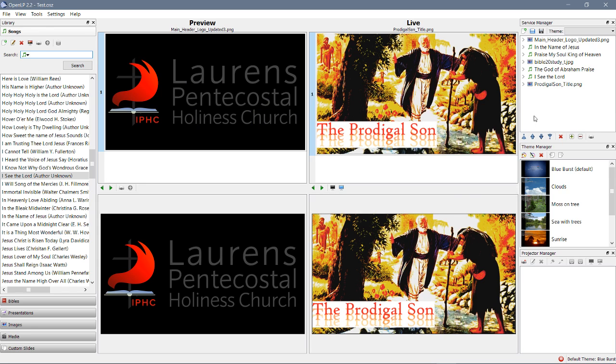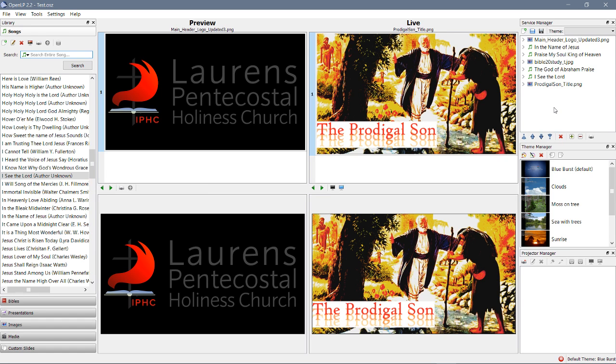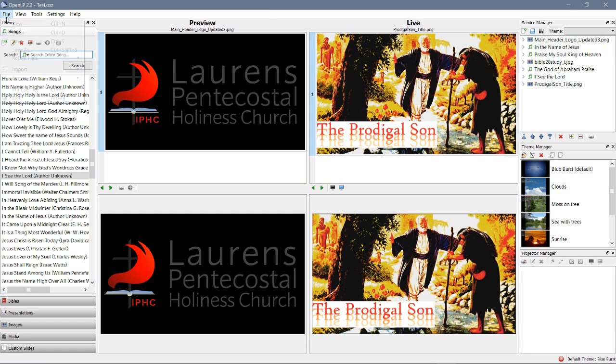Now today, we are going to look at a more specific topic, one which is often used by me and by others in the church, and that is the topic of adding a new song into OpenLP. So let's go ahead and do that right now.